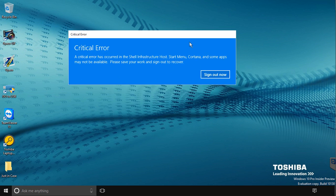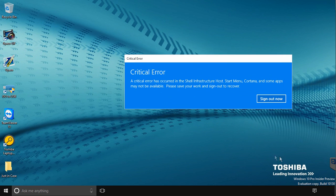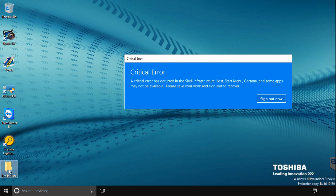If you log into your computer and immediately get the critical error, a critical error has occurred in the Shell Infrastructure host, Start Menu, Cortana, and some apps may not be available, please save your work and sign out to recover error message, this guide is for you.